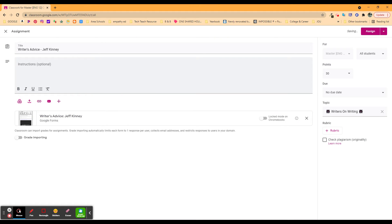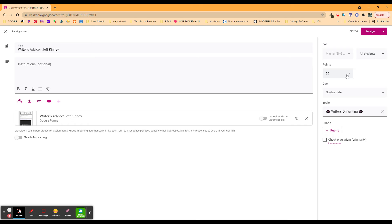I can retitle it. I can put in some more instructions. I could change this. I can turn grade importing on or off. I can change how many points it was worth. I can change the due date. Obviously, it's not going to be due back in April when I did it with my students.